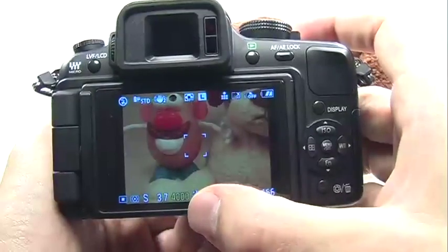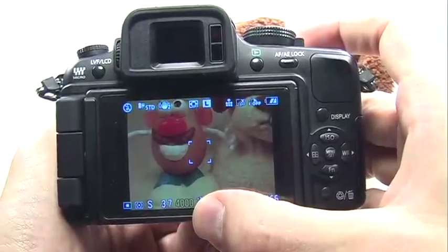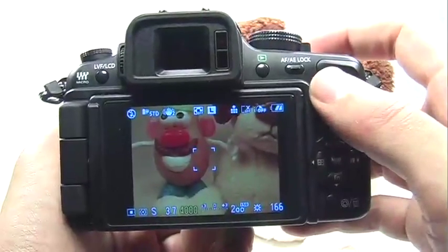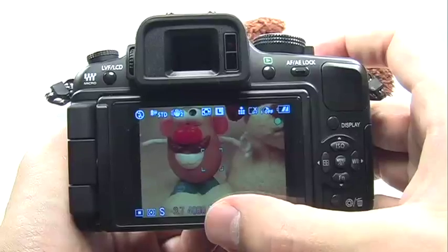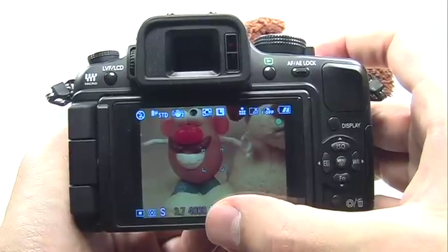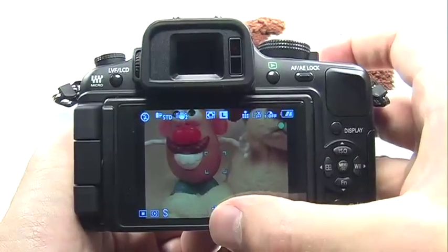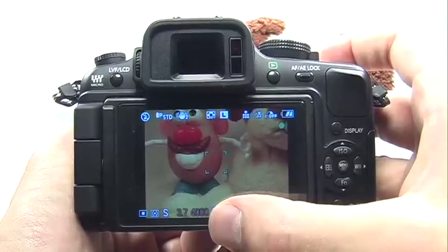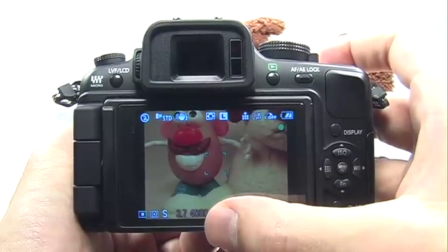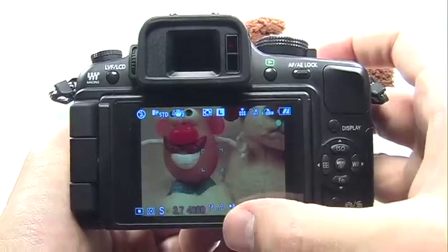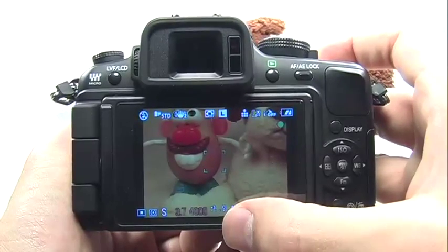If I choose a shutter speed that is too high and I don't have enough ambient light to support it, I can press the shutter button halfway and you'll notice that the values flash in red. This means the aperture cannot compensate for the fast shutter speed — or the slow shutter speed if you choose a very slow shutter speed and there's too much light — and the picture will not come out properly exposed.